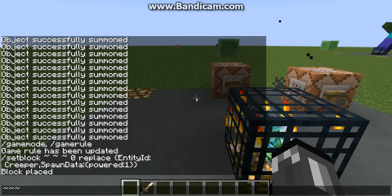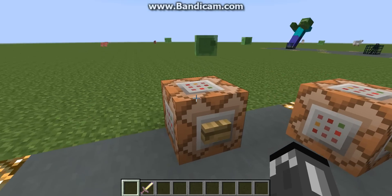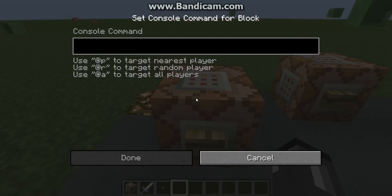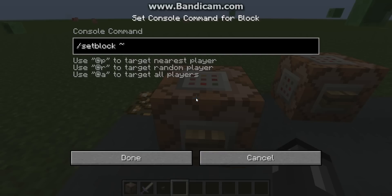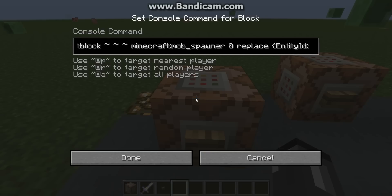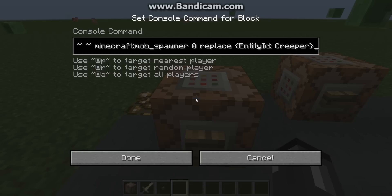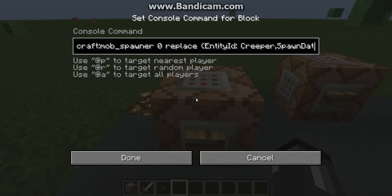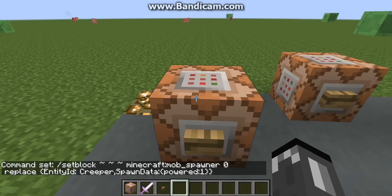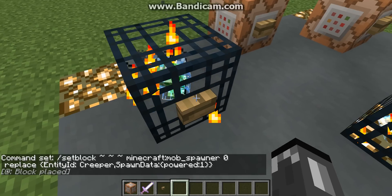Very important: the tilde coordinates mean it's going to replace whatever block is there. I'll show you what I mean. If I do slash setblock and put the tildes for coordinates, then Minecraft mob spawner, zero, replace, entity ID, Creeper - now it'll replace it, just like that.